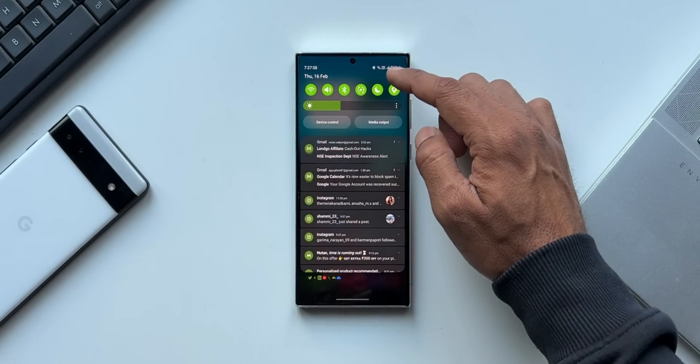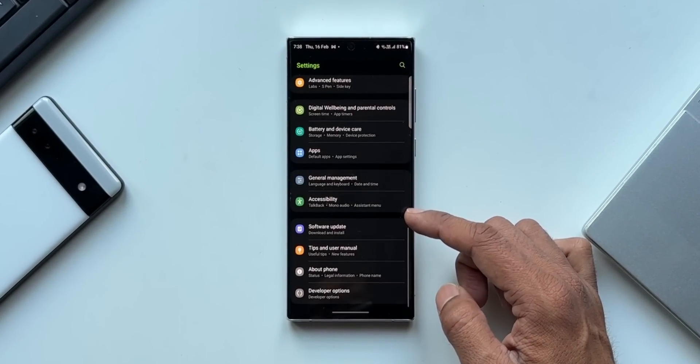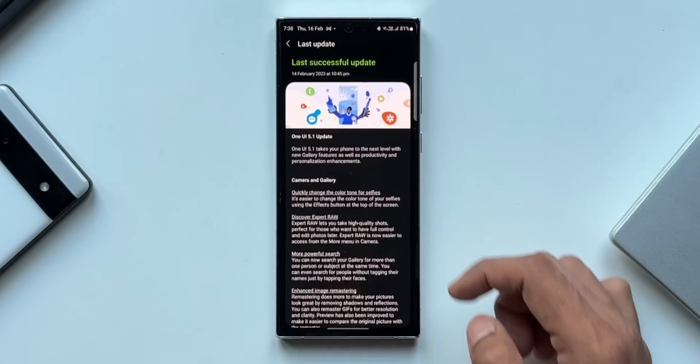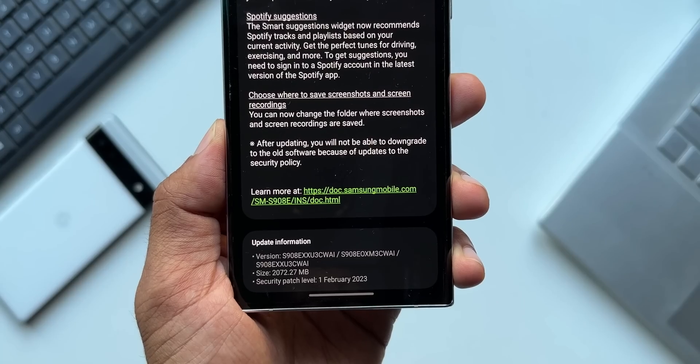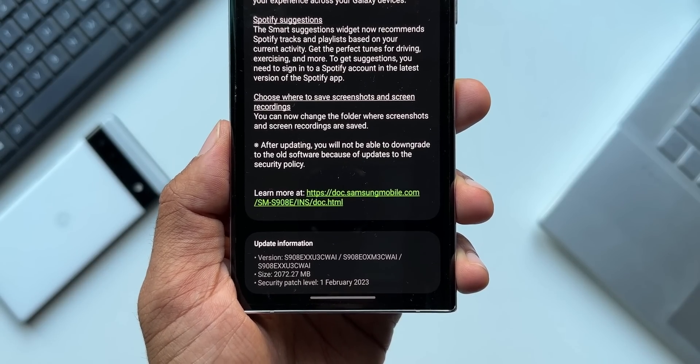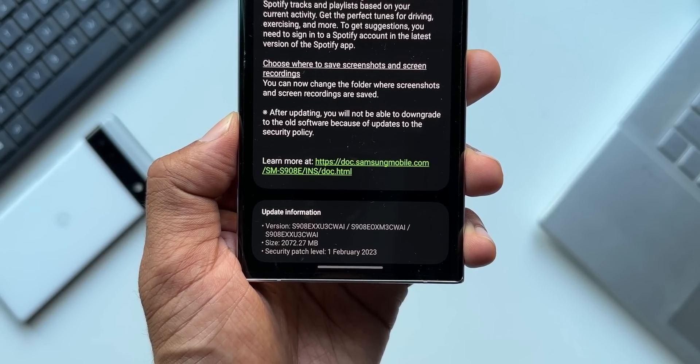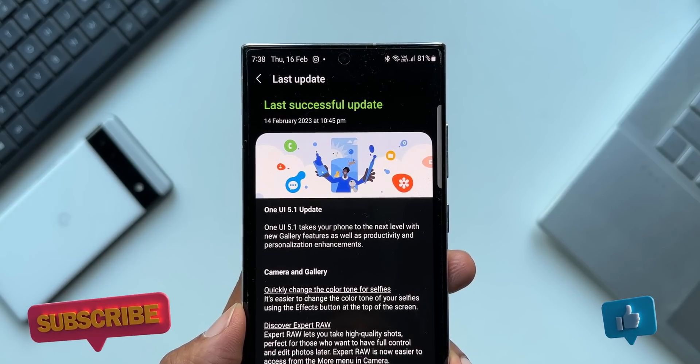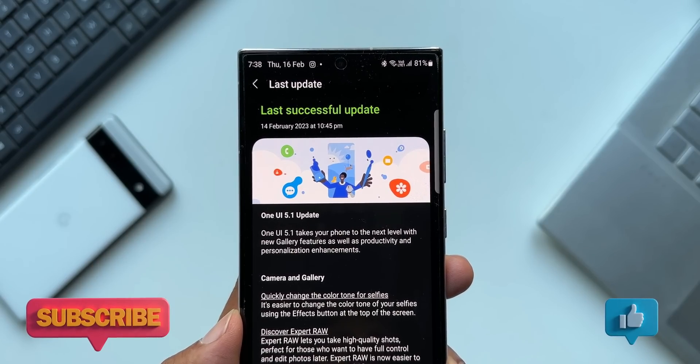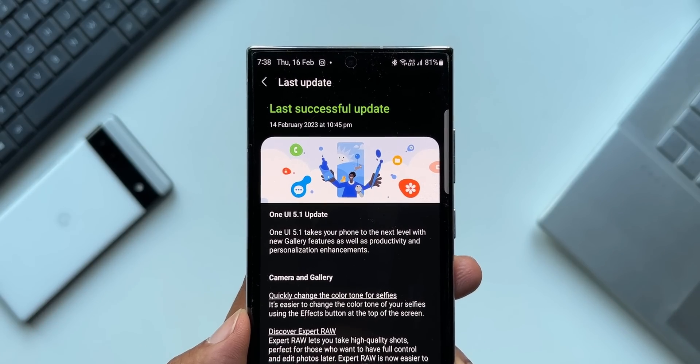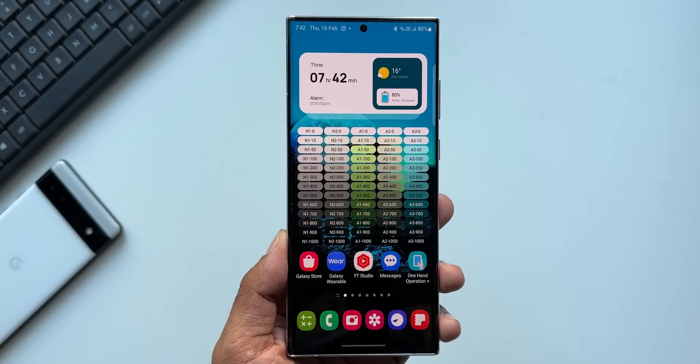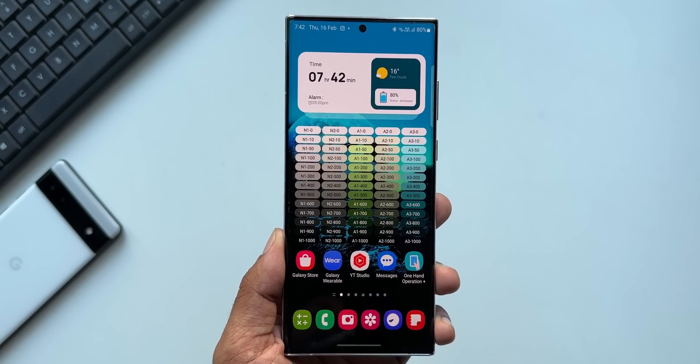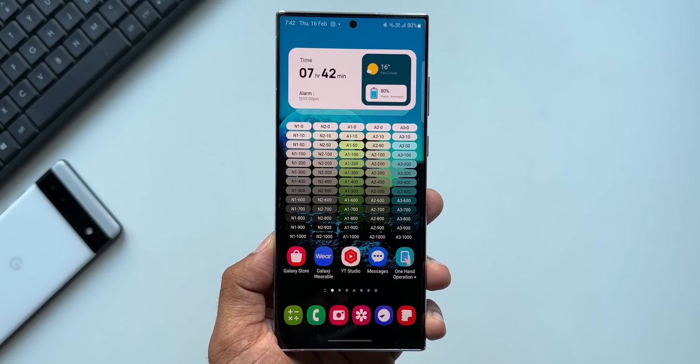Alright, Samsung has started rolling out One UI 5.1 for the Galaxy S22 series and we're getting a bunch of cool new features. However, there are a couple of features which are exclusively available for the S23 series that have not landed on the S22 series with this update. Samsung usually does this - they keep a couple of features exclusively for newly launched devices. At the end of the video I'll let you know which features are omitted with this update for the S22 series.